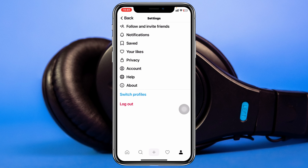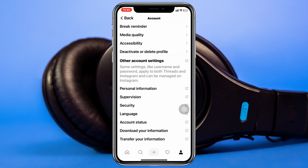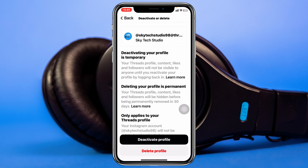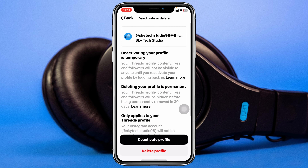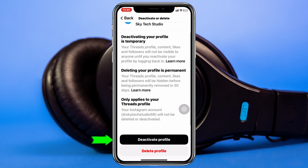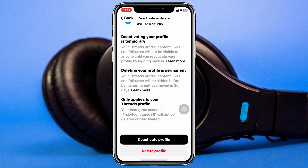Once you're inside your profile, tap on the two-dot menu icon at the top right. You'll see the account option — tap on account. Under account, you'll see 'Deactivate or Delete Profile.' Tap on that, and if you scroll down you'll see the options for deactivate profile and delete profile. Since we just want to temporarily deactivate, select deactivate profile.